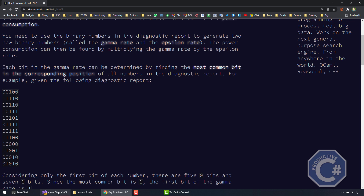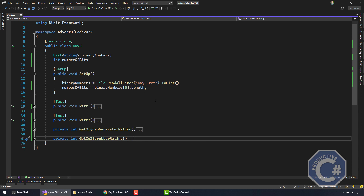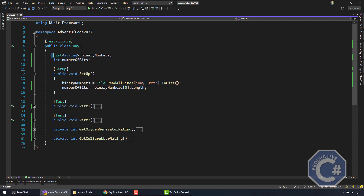Let's see how I solve this problem. First of all, I read all the numbers from the Day 3 input into a list of strings. I think the key here to make sure that the code doesn't become too complicated is to treat these binary numbers as strings. Don't try to use bit arrays and stuff like that — otherwise it's going to get too complicated.